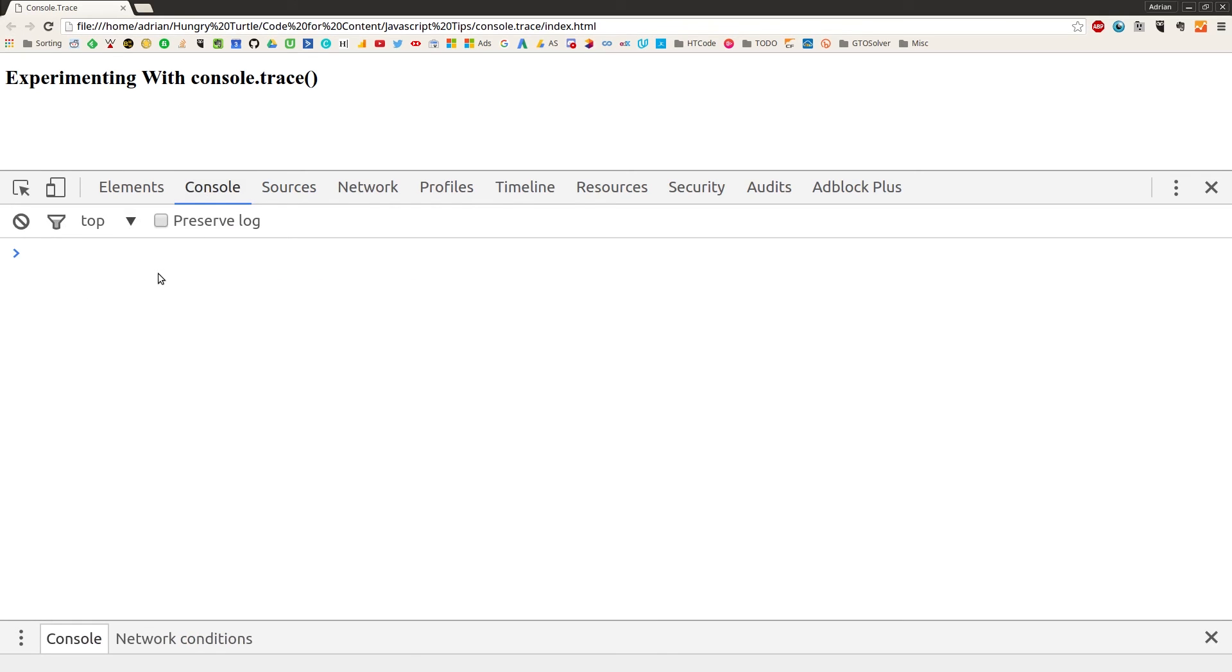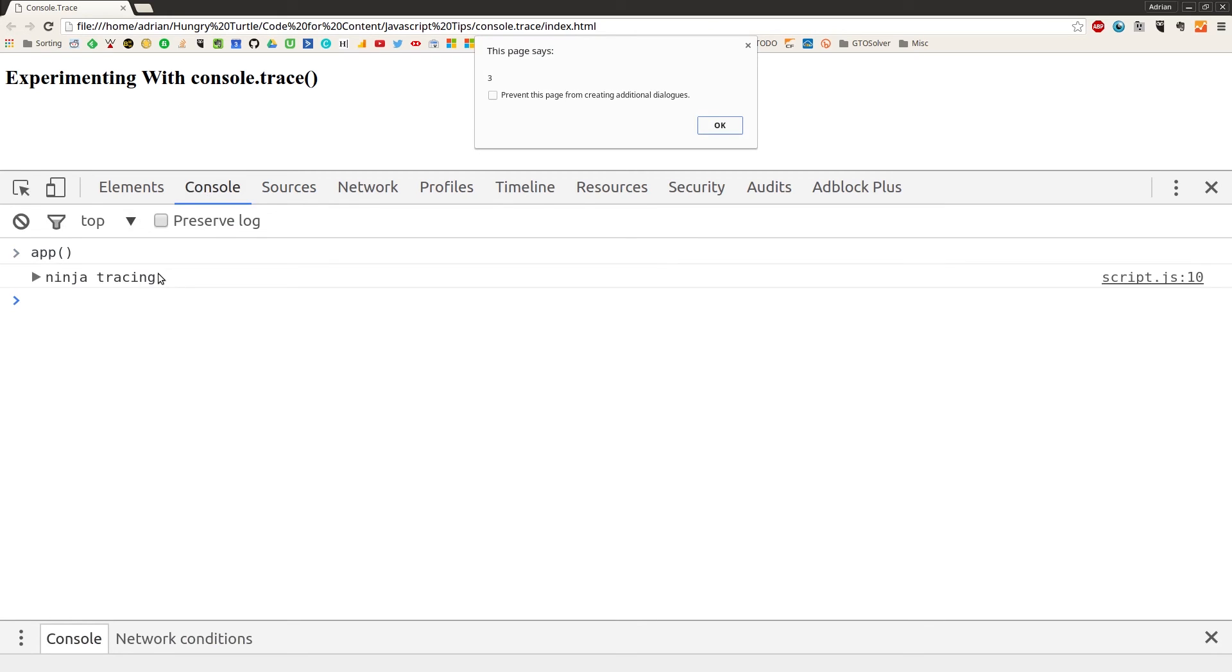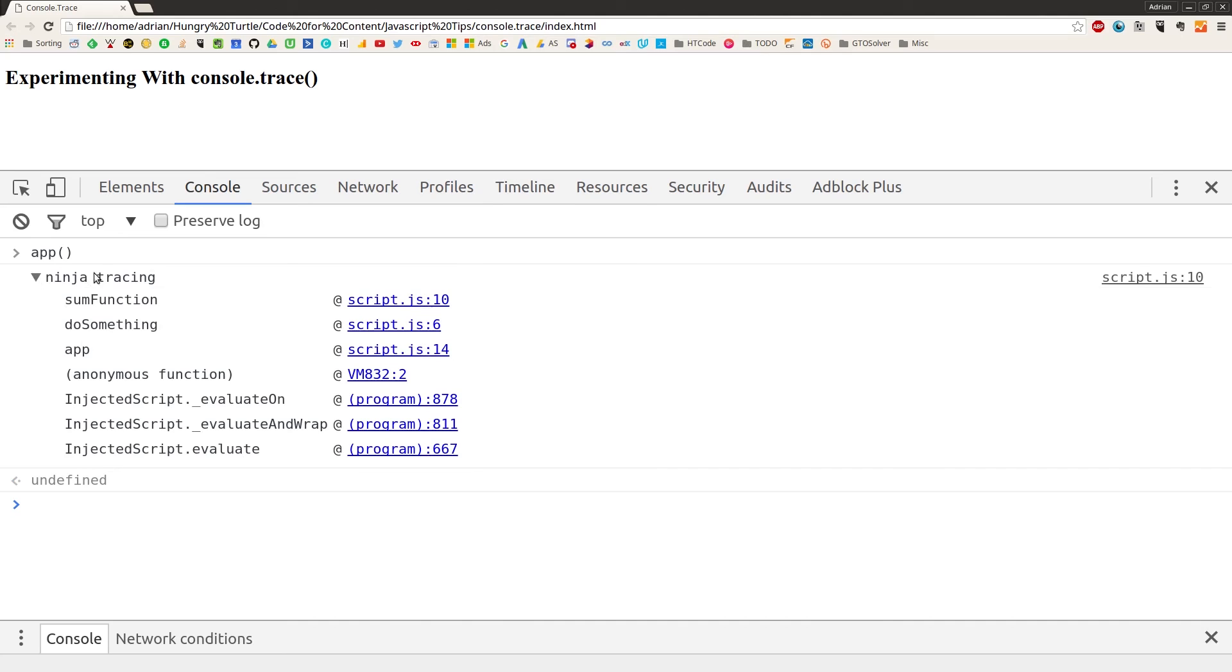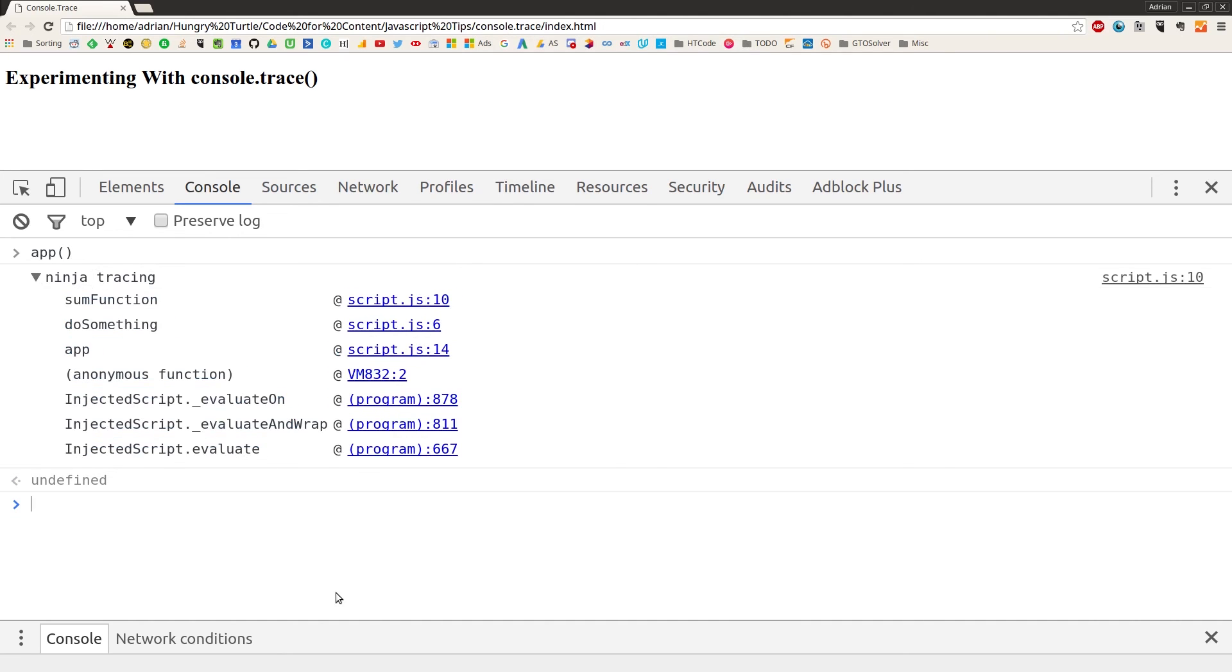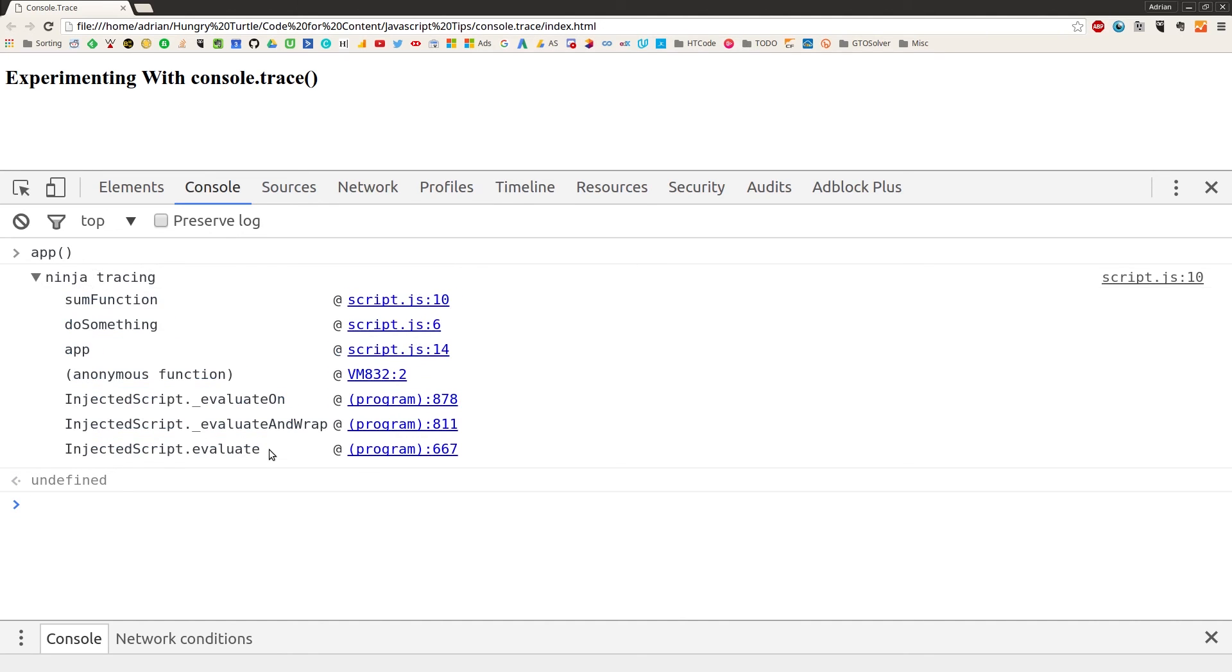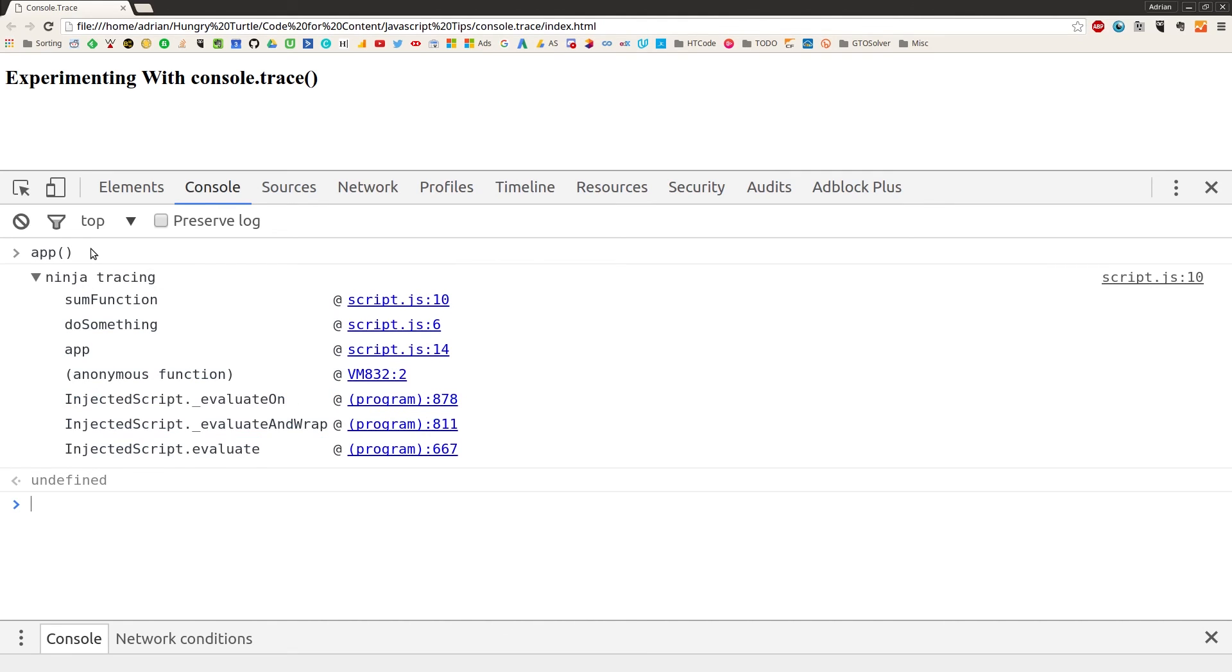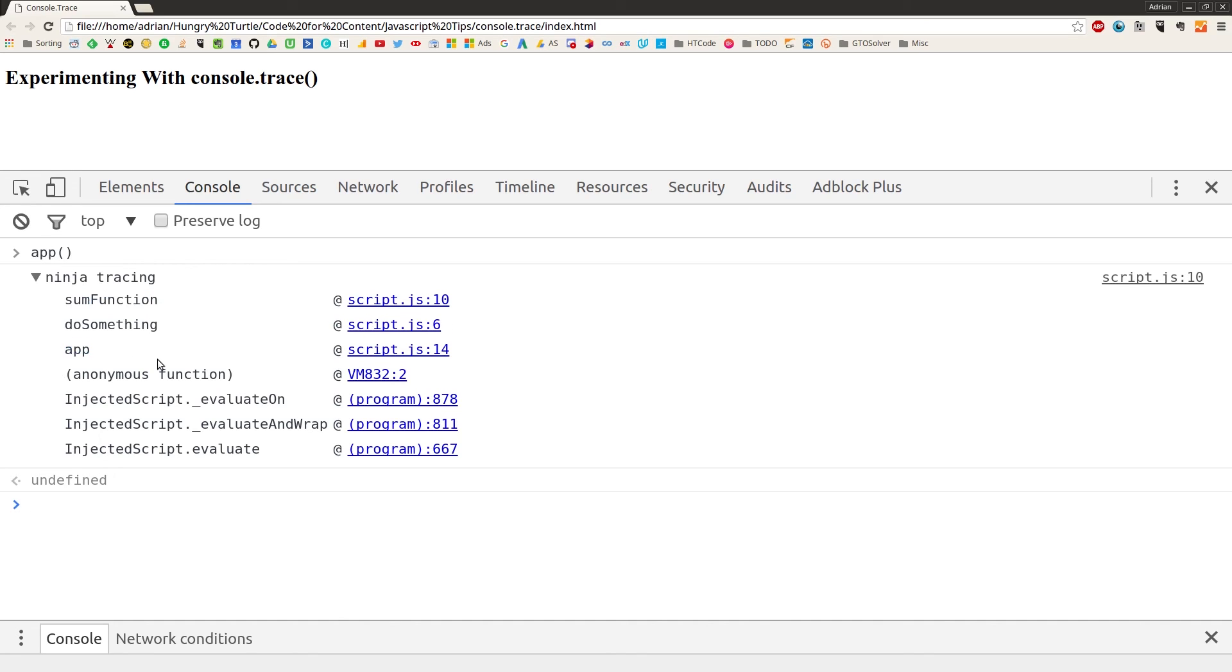So console trace and we'll say we're ninja tracing and we put our semicolon in. And now we just have to, obviously this app has run already and we've got our alert box out. So we come into the console and we can trigger this app function ourselves. So we call that, we get our alert out again, ninja tracing, and there we go. We've got our full stack trace. And this time it includes a few more things because we triggered it from the console instead of directly from the global namespace. So the stack trace looks slightly different. But the top of it, the sum function, doSomething, and then app is exactly the same. No problem there.